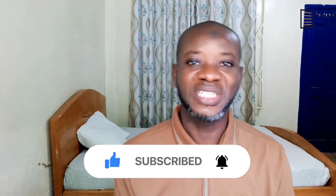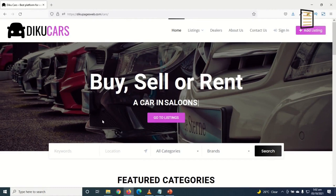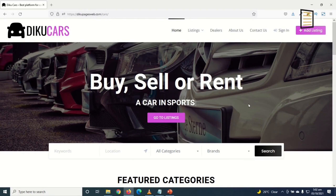To make our car listing website, we are going to use only free resources. The only thing we need to pay for is a domain name and web hosting, which is standard for every website.